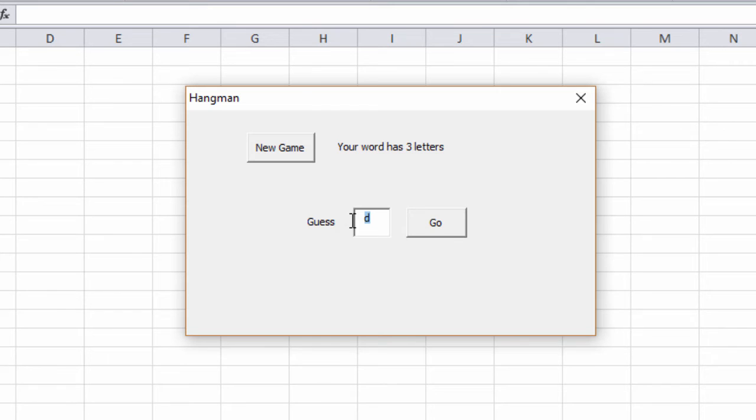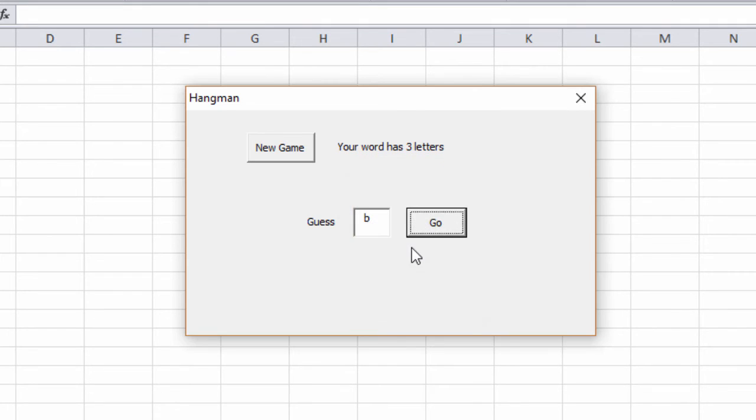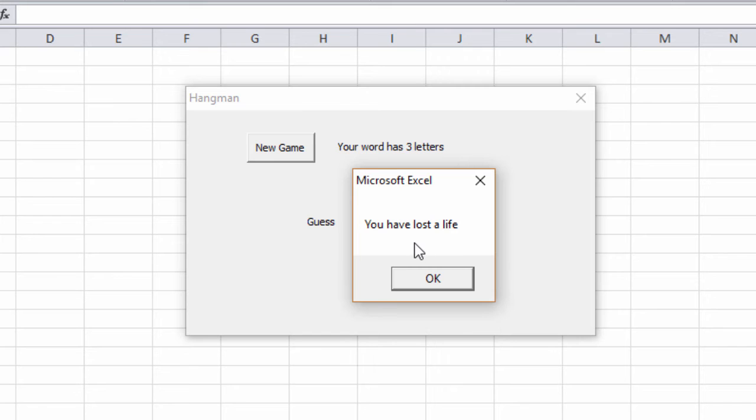Perhaps it's a bat. Let's try B for bat. That's three lives down. Have I tried a C yet? I think I have, but I've just lost another life.